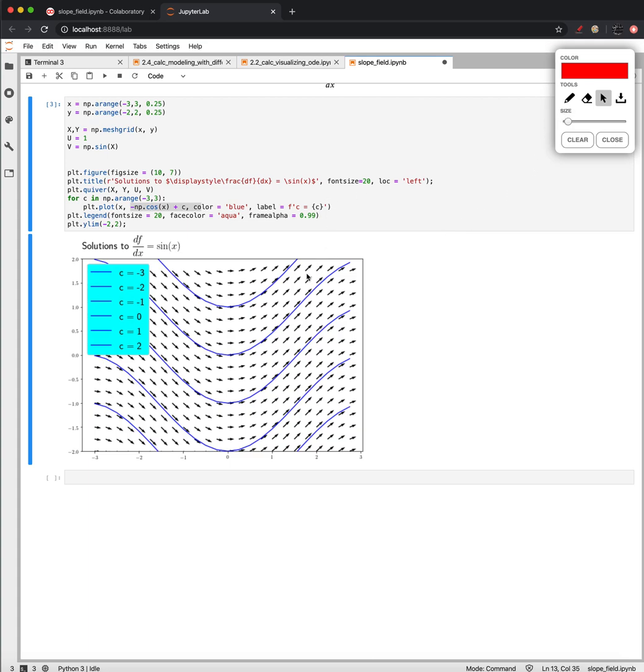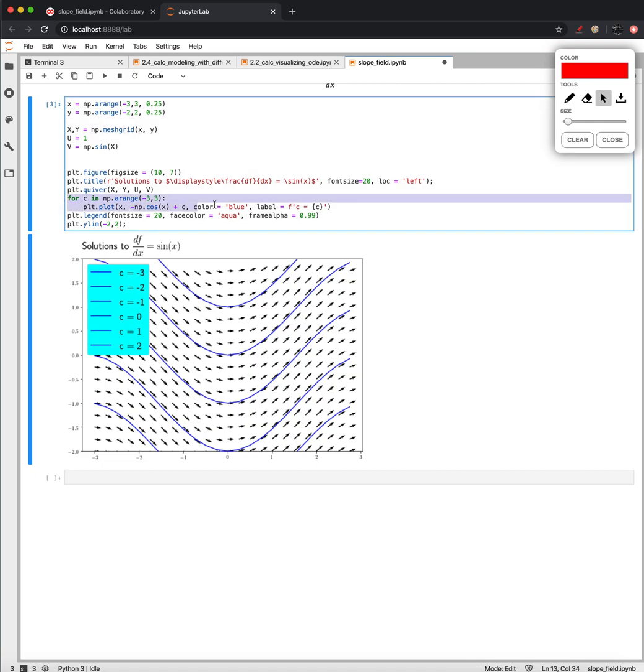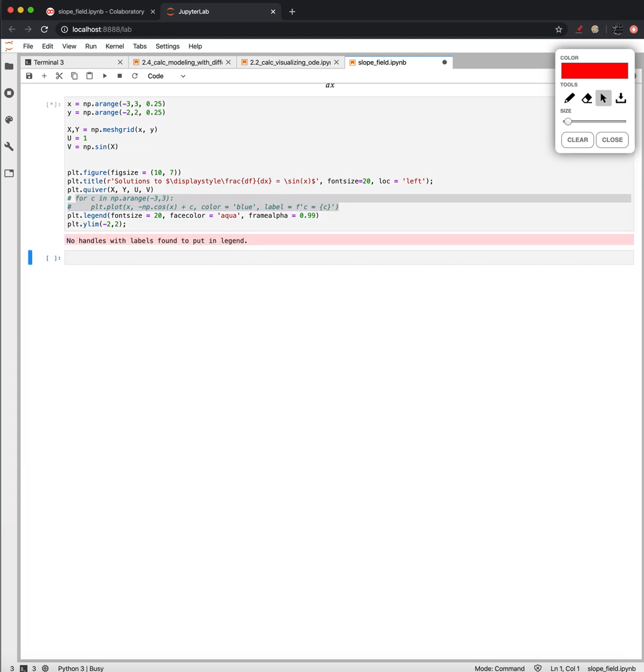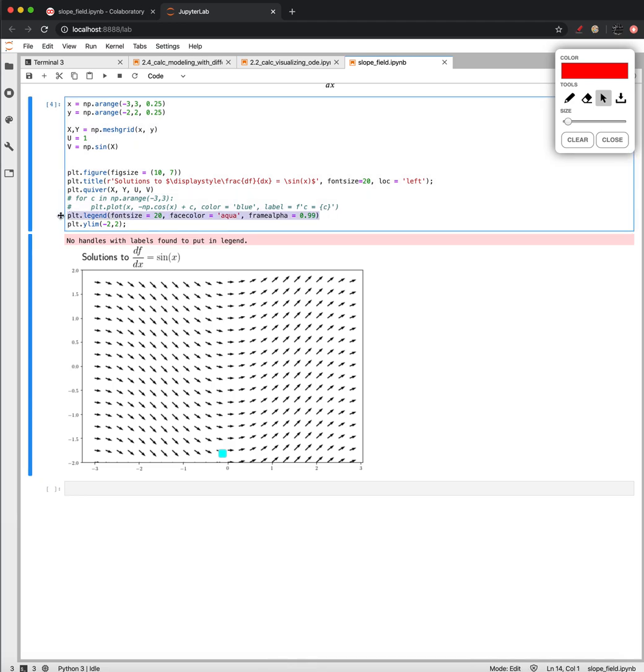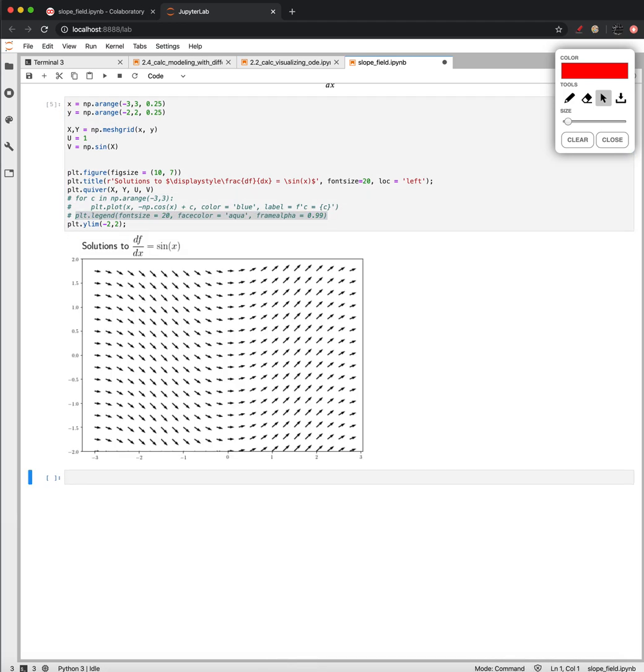And so this is an approach, these are called slope fields, and this is an approach that we can use to visualize solutions to differential equations. Usually what we'll be looking at is just instead, we'll just be looking at the arrows. We won't know what the actual solution to it is, and we'll try and get a sense for something of the nature of the solution based on the behavior of this direction field.